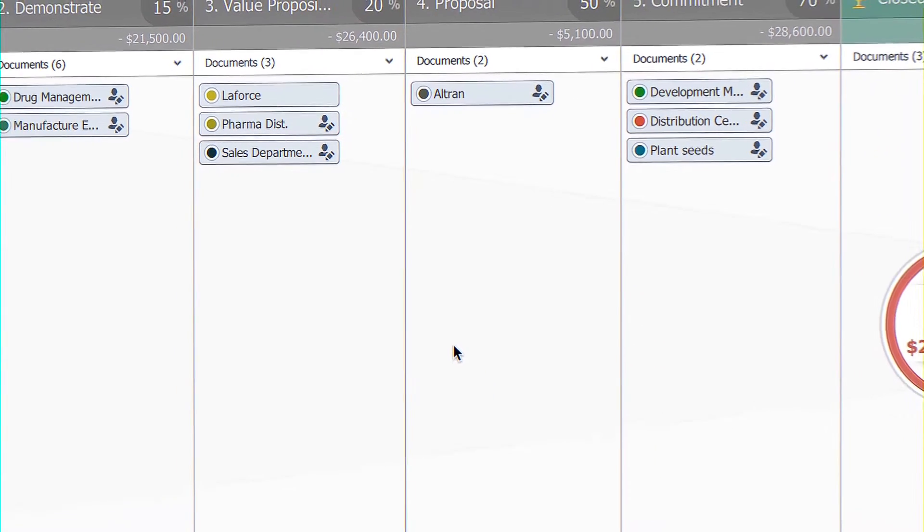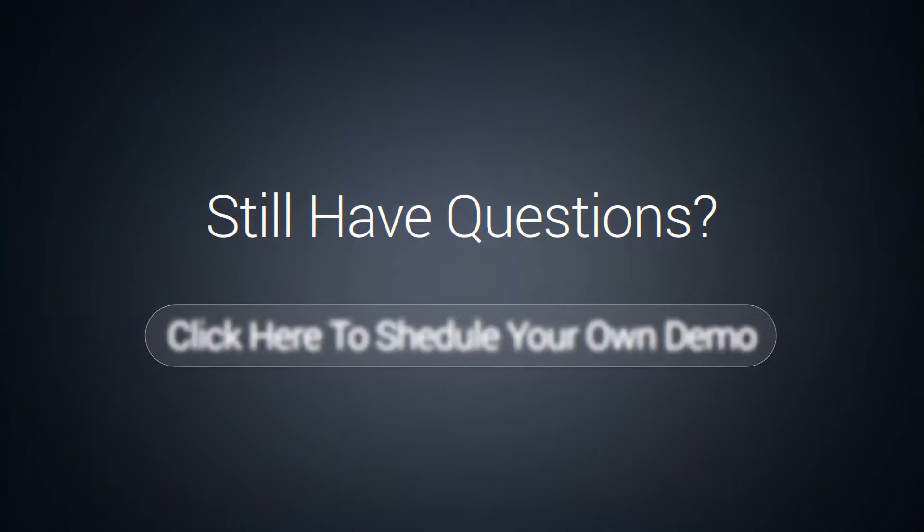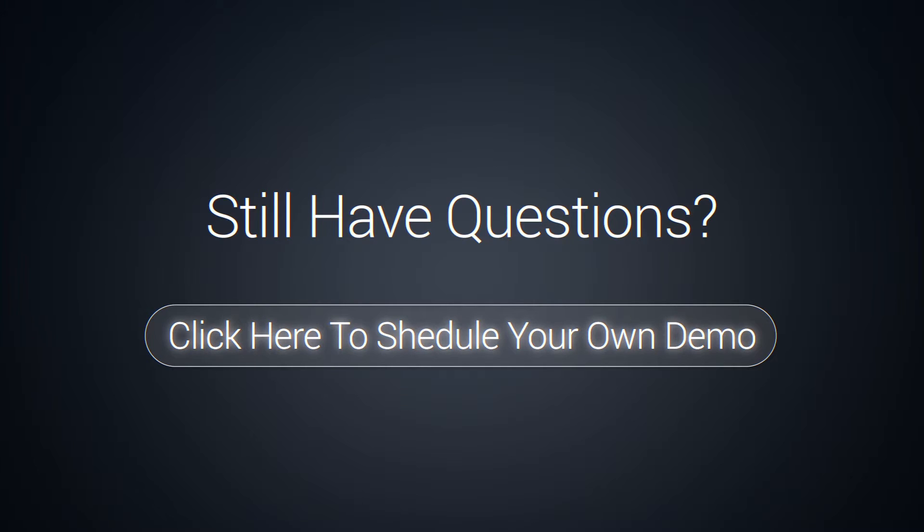Okay, brilliant. Thank you very much. Hope you've all enjoyed it. Hope you're all really excited.